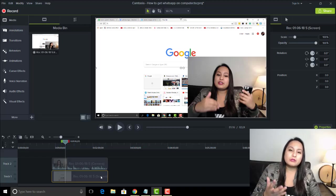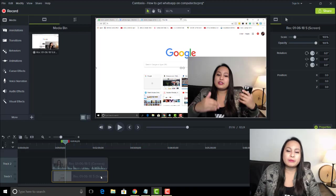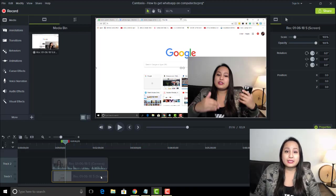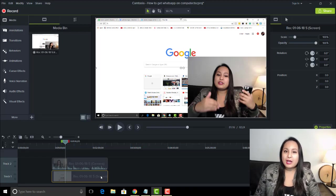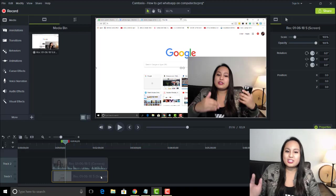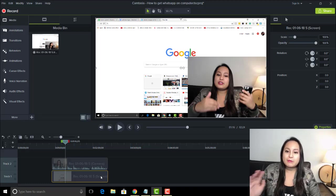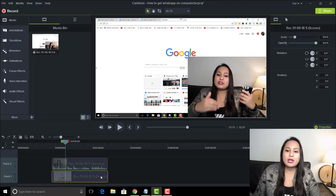So when you're recording with Camtasia 9, it's going to record your webcam and your computer screen at the same time. That's just how it is. If you do not have a camera on your computer or anything, then it's just going to record your screen. But typically, most laptops' computers already have a camera, so it's going to do both.